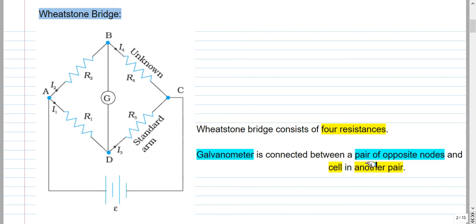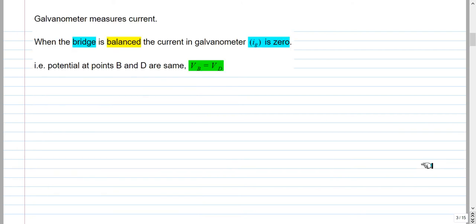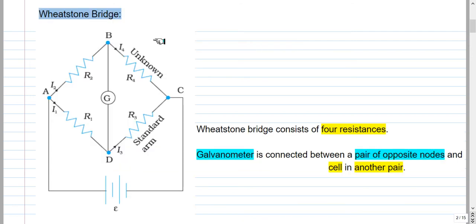The galvanometer is connected between a pair of opposite nodes, that is nodes B and D, and the battery is connected between another pair, that is nodes A and C. The galvanometer measures the current in the branch in which it is connected. When the bridge is balanced, the current in the galvanometer IGE is 0. In general, there will be some current flowing in this branch, but if the resistance values are adjusted such that this current is 0, then we say that the Wheatstone Bridge is balanced.